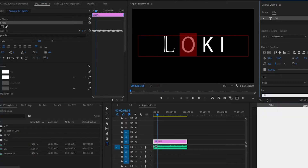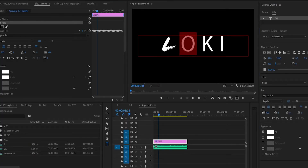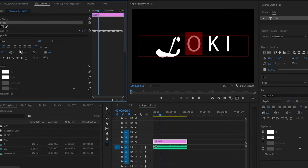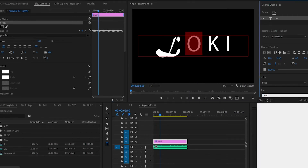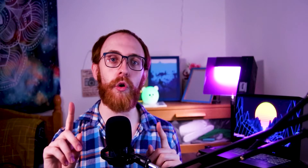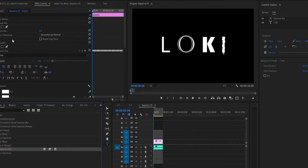Next, select the O and go over all of our keyframes again, changing the font each time. Make sure it's a different font from the L at that moment. Once you're done with the O, do the same to the remaining letters, and don't forget to highlight the letter you want to change before you change it.